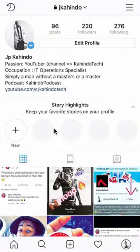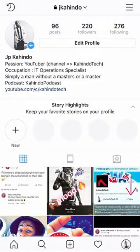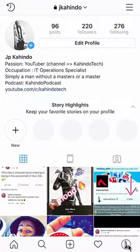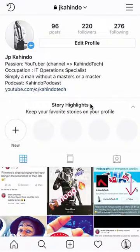First, start by launching the app. Once you have launched it, go to your profile page. To do that, click on this icon over here at the bottom rightmost, to the right of the heart symbol. Click on that — it should have your little profile picture in the circle. Click on that, and this will take you to your profile page.